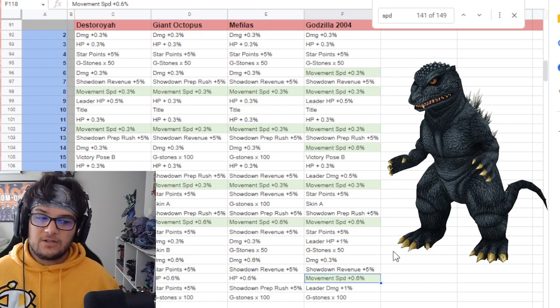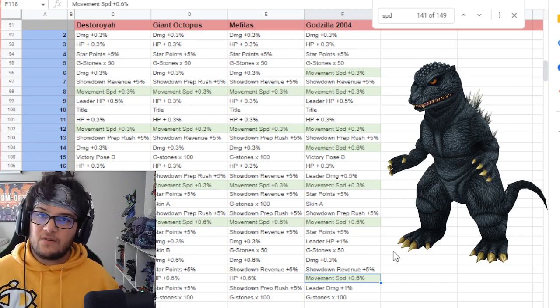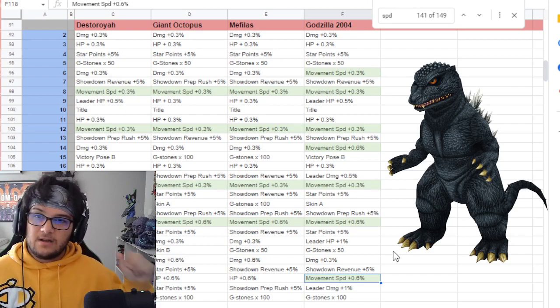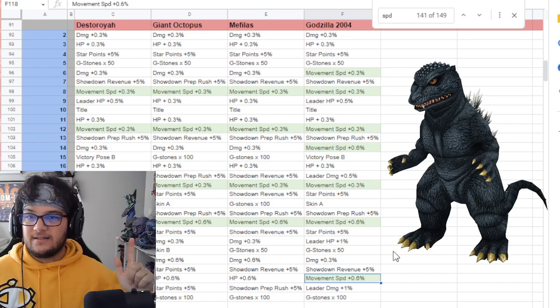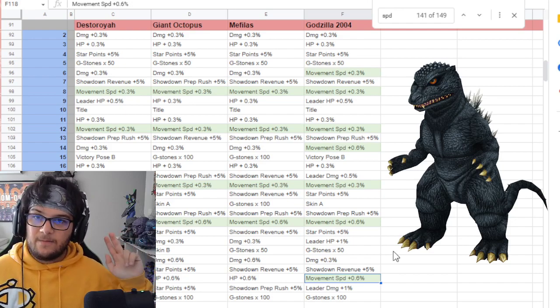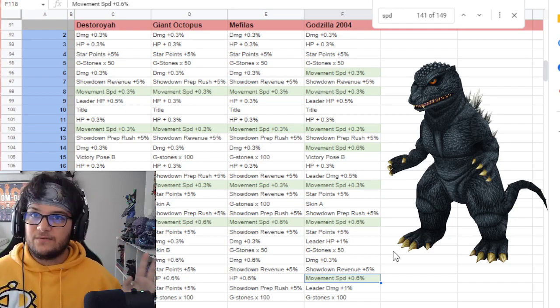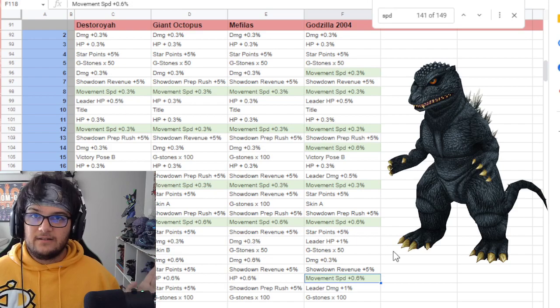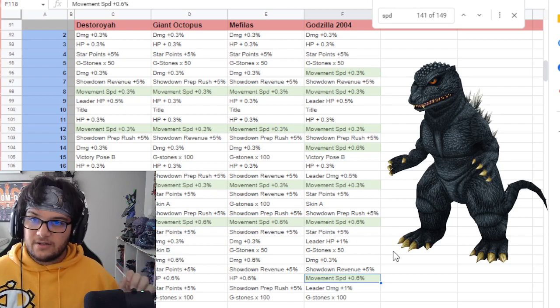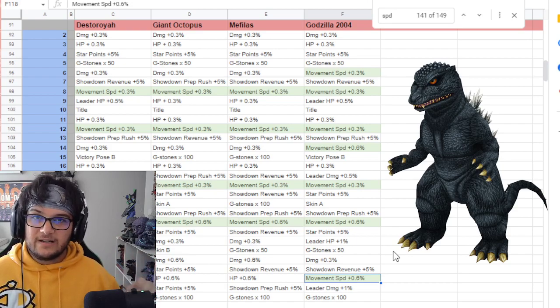I feel like we've gotten three top performers back to back: Giant Octopus, Mophilus, and now Godzilla 2004. So very, very solid. Very good for Arena.